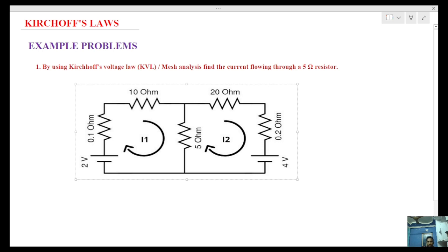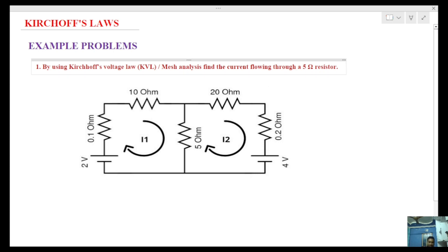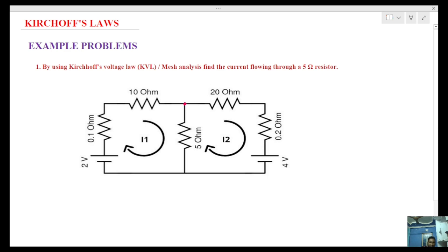First we assume the value of current. Let me assume the current directions — for example, the current direction flow is I1, and the current flow through the 20-ohm slope is I2.